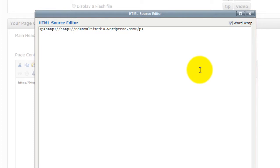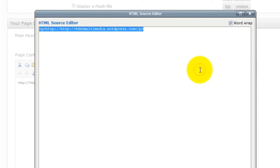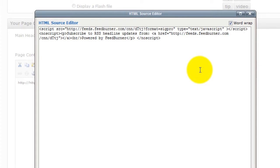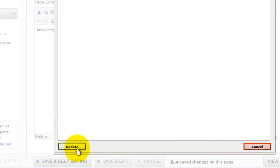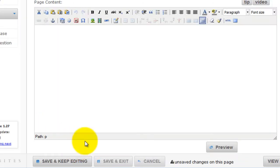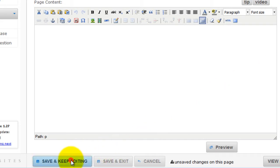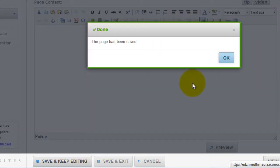Then paste the code into the HTML editor. Then click Update. Click Save, then Okay.